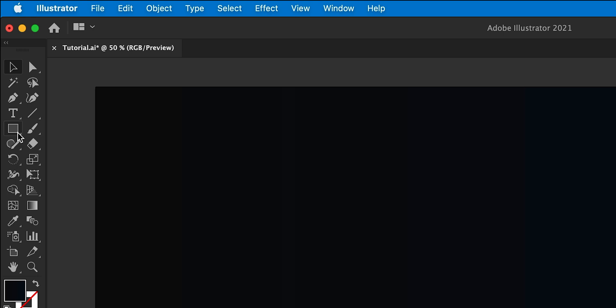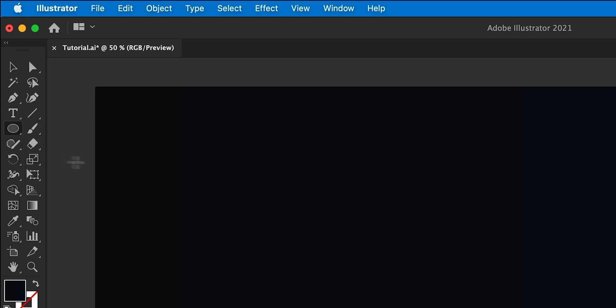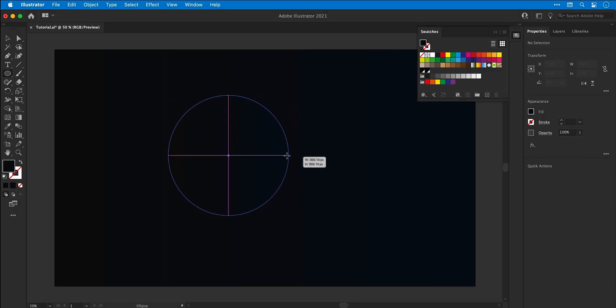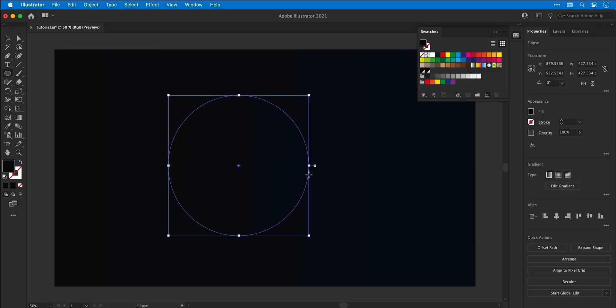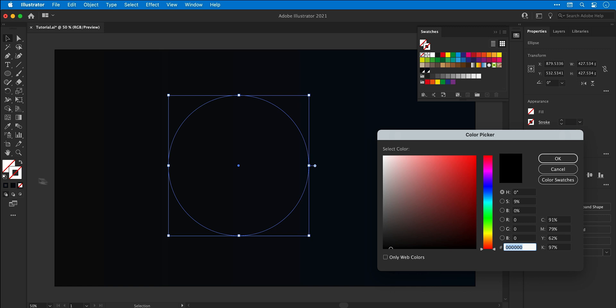And then click and hold on the rectangle tool and select the ellipse tool. Click and hold shift to draw a circle. Set the fill to none, double click the stroke and then set the color to white all the way in the top left corner.